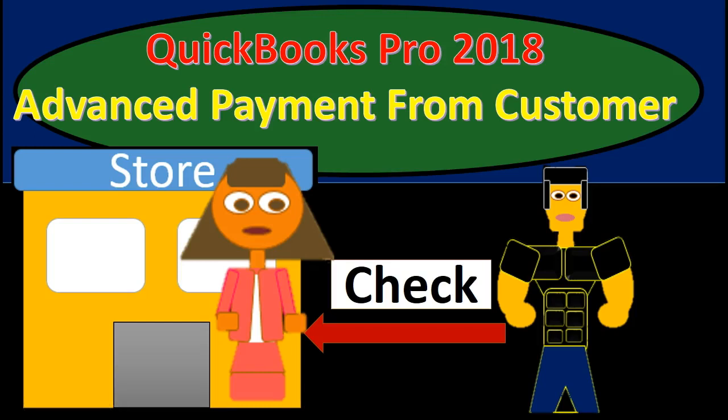Hello. In this presentation, we will record an advanced payment from a customer within QuickBooks Pro 2018.